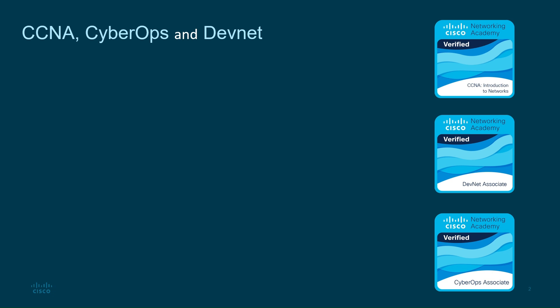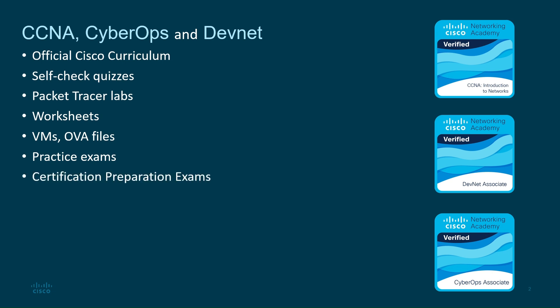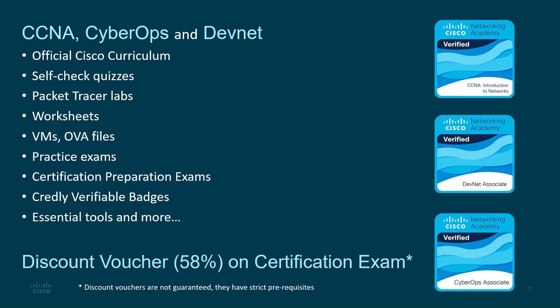Each year, I open these exclusive free courses to thousands of students who want to level up their skills with free CCNA, CyberOps, and DevNet courses. In these courses, you're getting an entire toolkit: official Cisco curriculum, self-check quizzes, packet tracer labs, worksheets, VMs OVA files, practice exams, certification preparation exams, crudly verifiable badges, every essential tool and software to practice like a pro, all included for free.